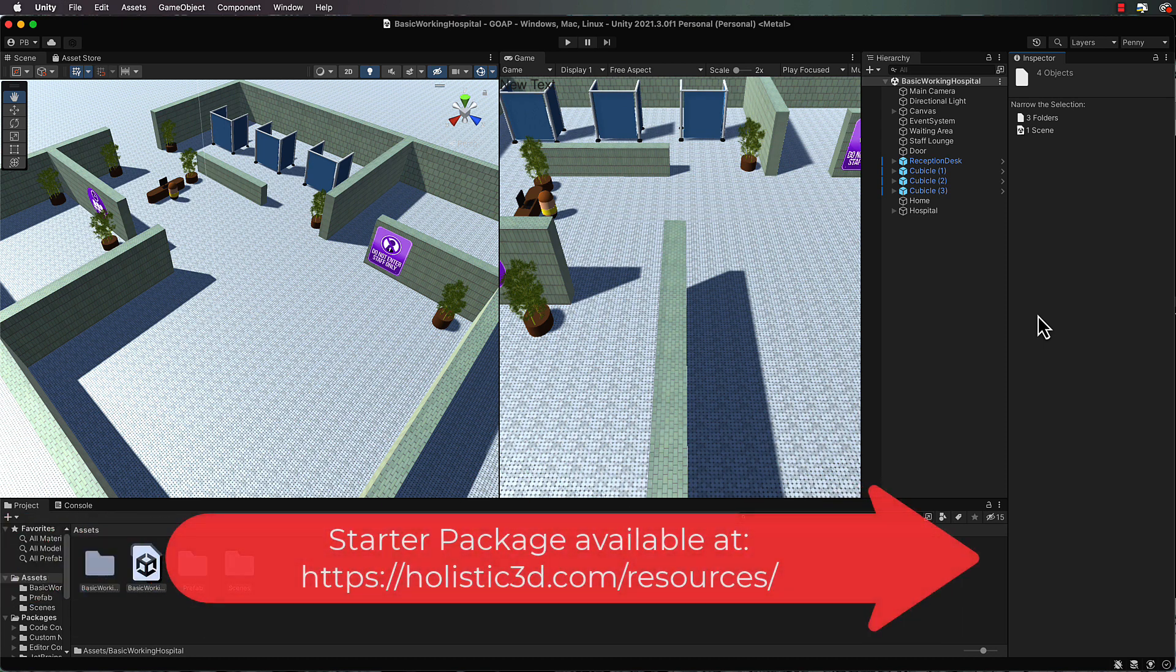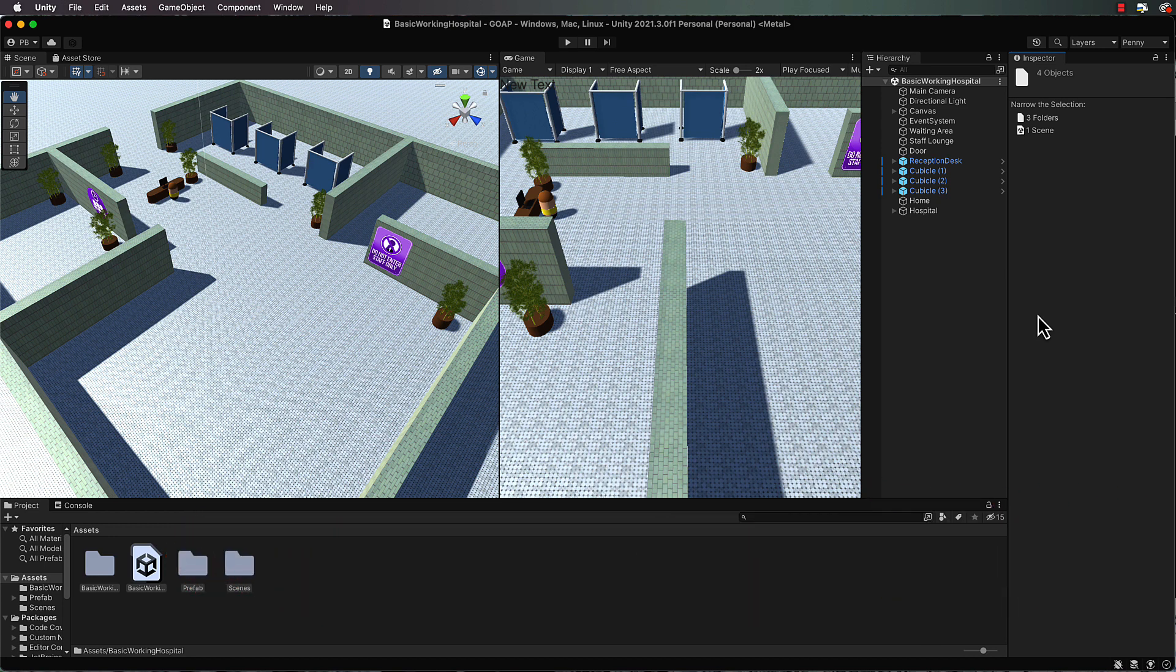You're going to find when you open up the basic working hospital scene that's in there, a very simple little hospital which looks like this.